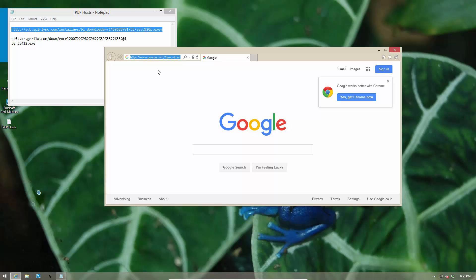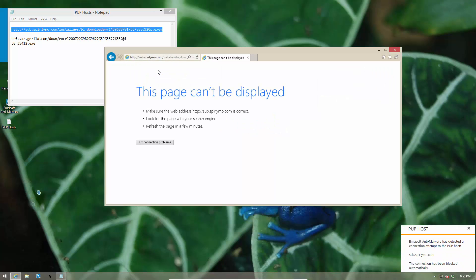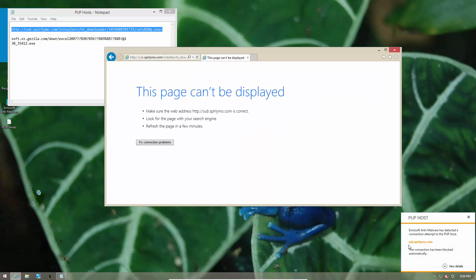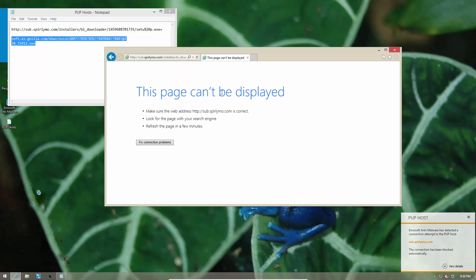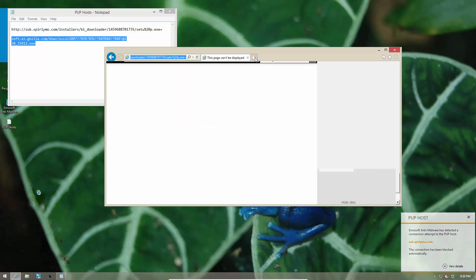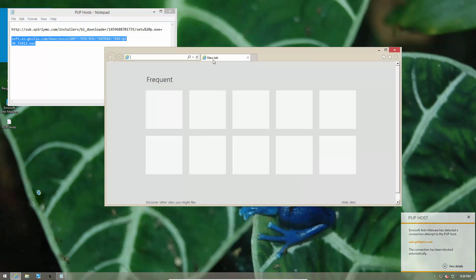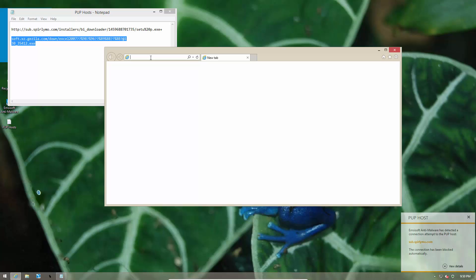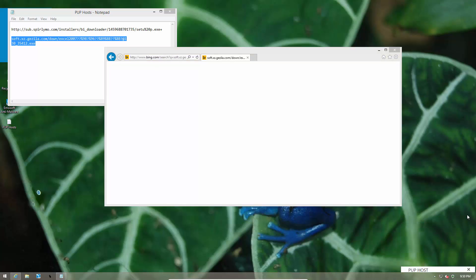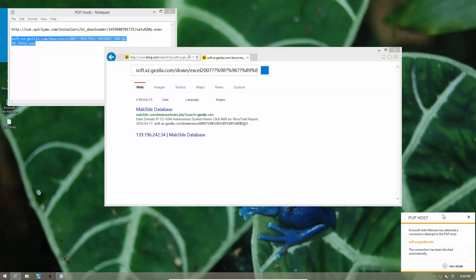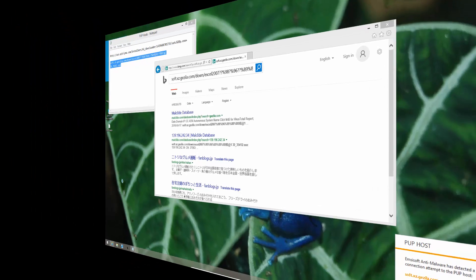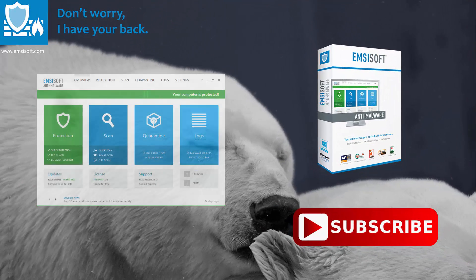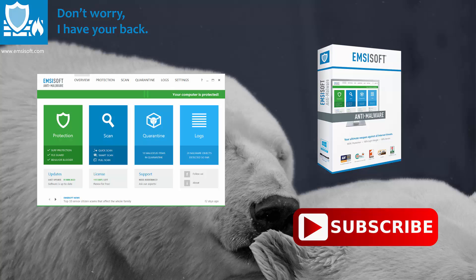So here is the first PUP host and as you can see, the connection is blocked and we're not able to navigate to the website. Let's try the second website. Once again, the PUP host is blocked. That's how we keep PUPs at bay.